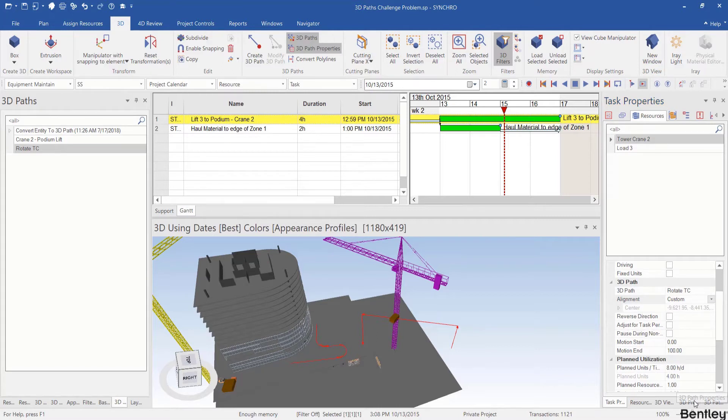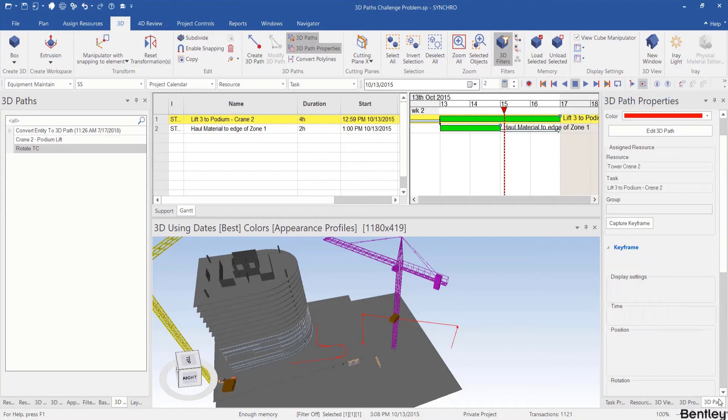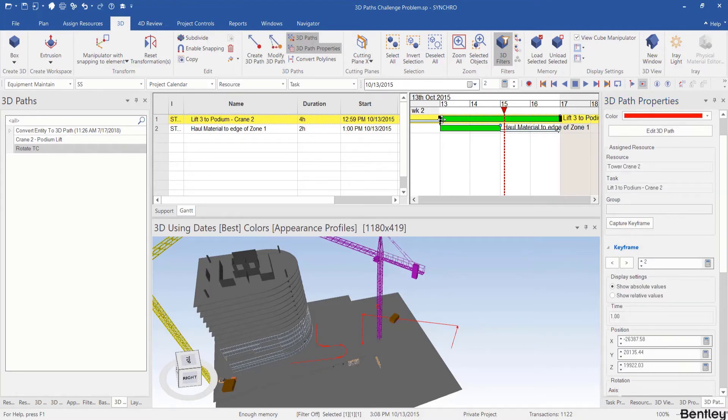Then we can go to 3D path properties panel and hit capture keyframe. Two keyframes are created and I will jump to the first keyframe.